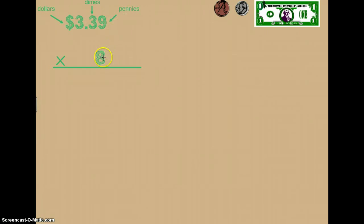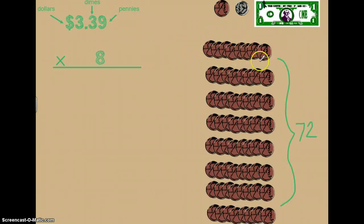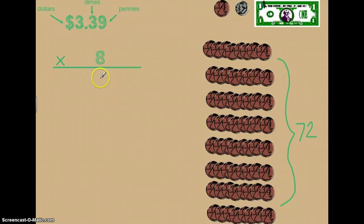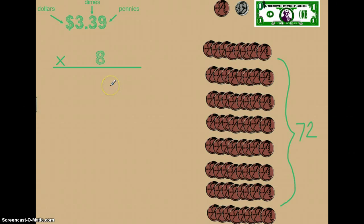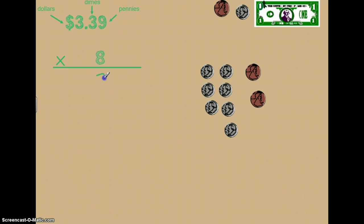So we're going to start right here with eight times nine. Eight times nine pennies is eight groups of nine pennies. Eight times nine is seventy-two, so we have seventy-two pennies. In our ones place we cannot write seventy-two — there's only place for one digit — so we're going to have to regroup. When we regroup we trade our seventy-two pennies for seven dimes and two pennies. So we put the two in the ones place and carry these seven dimes over to the dimes place.